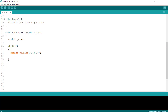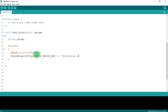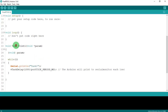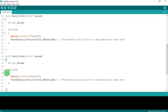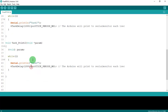For the delay, the procedure is vTaskDelay, with 1000 divided by portTICK_PERIOD_MS — where MS stands for milliseconds. This means the Arduino will print 'Task 1' to the serial monitor every one second. I'll copy all of this and paste it for task two, changing the name to 'Task 2'.